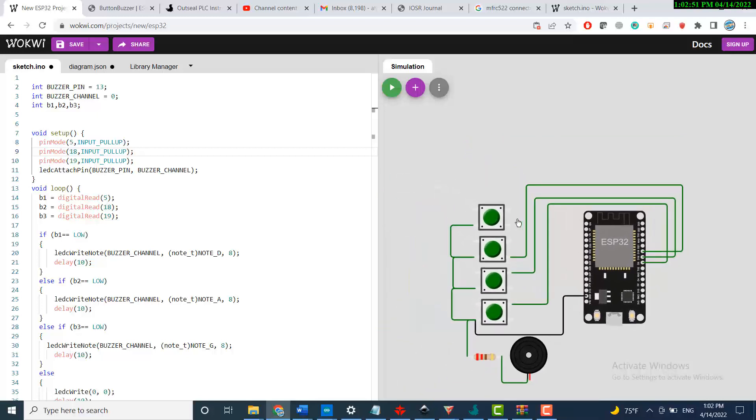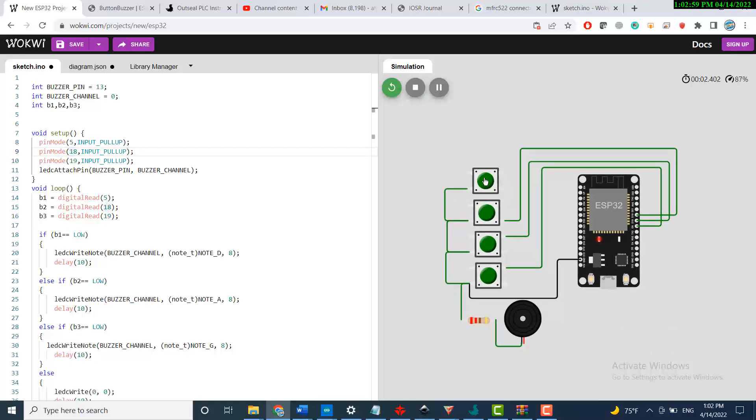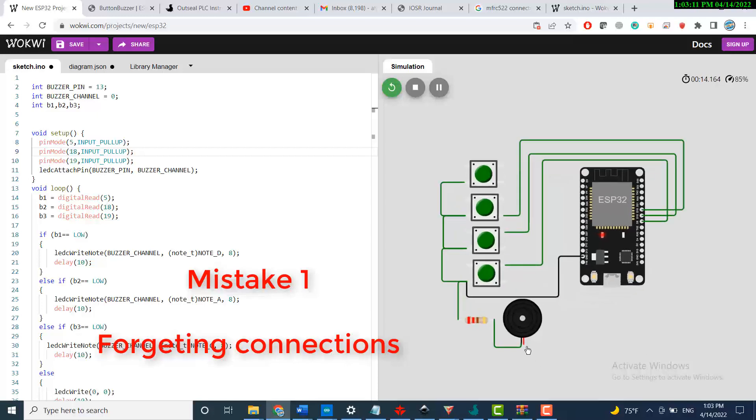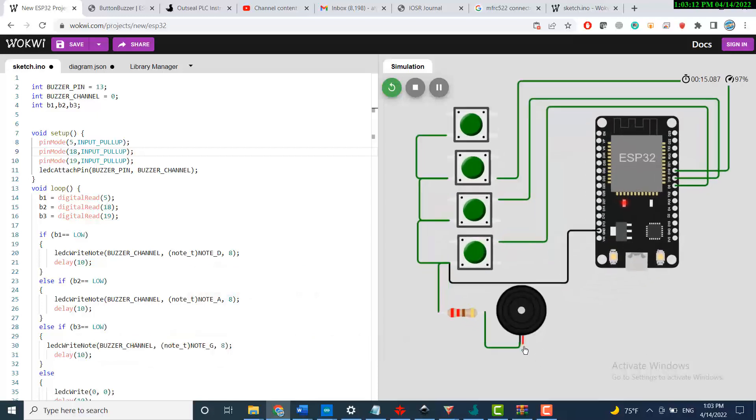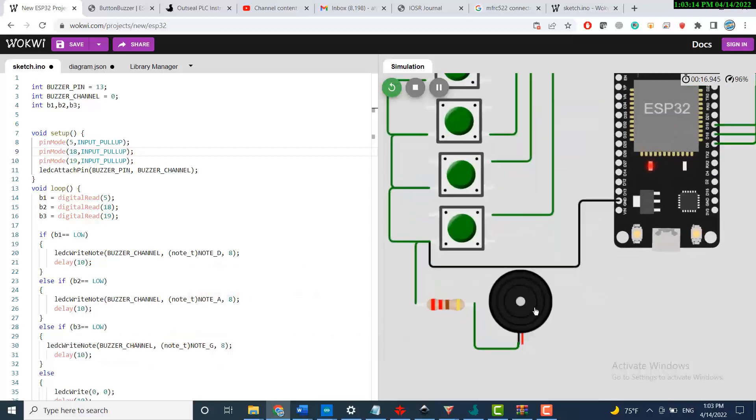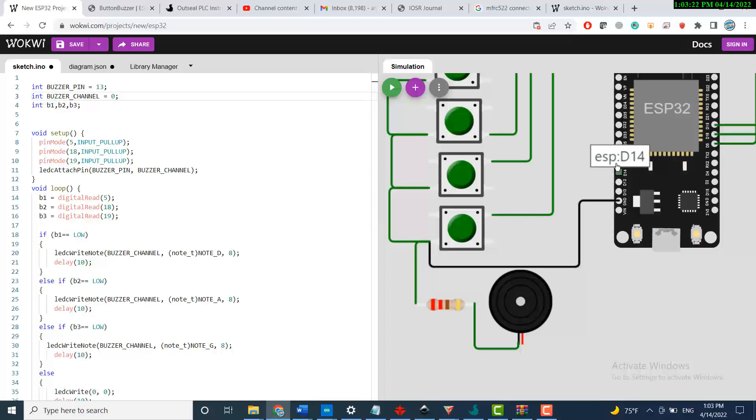Now let's run the simulation and see how it's going to work. This button is not connected. What's the problem? I forgot to connect the red side of the buzzer. The red side of the buzzer is connected to pin 13, so I'll connect pin 13 here.